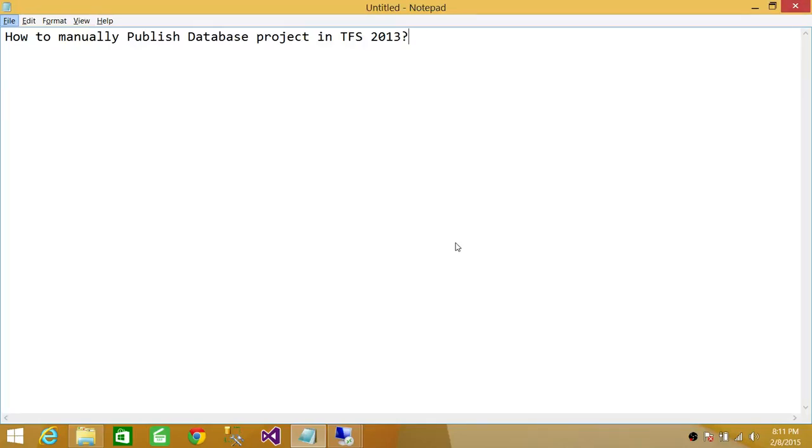Welcome to Tech Brothers. In this video, we're going to learn how to manually publish a database project in Team Foundation Server 2013.